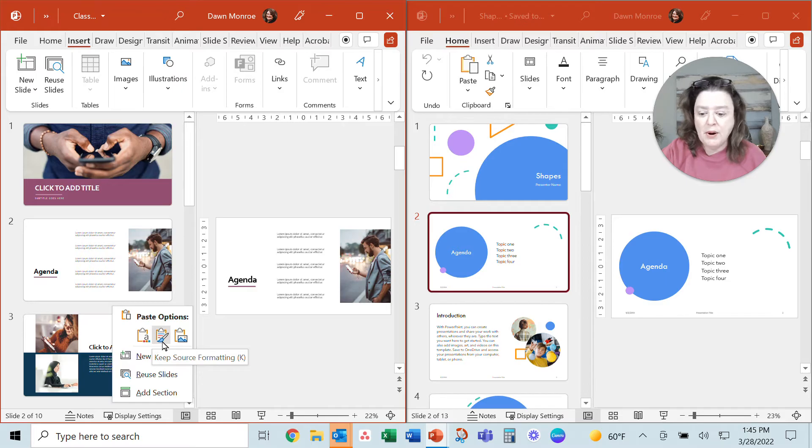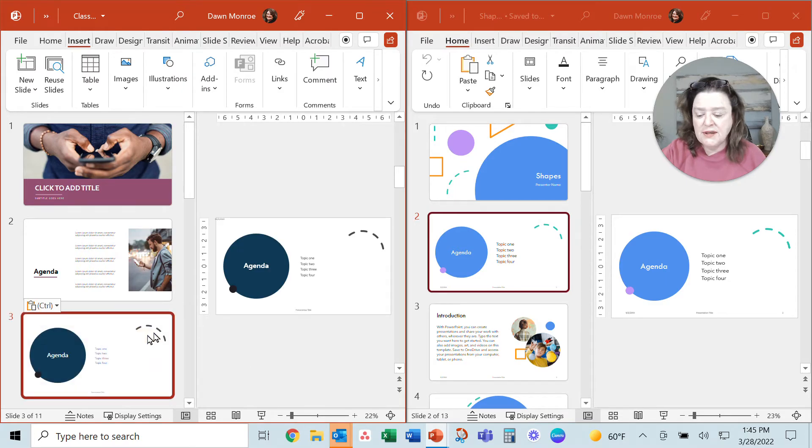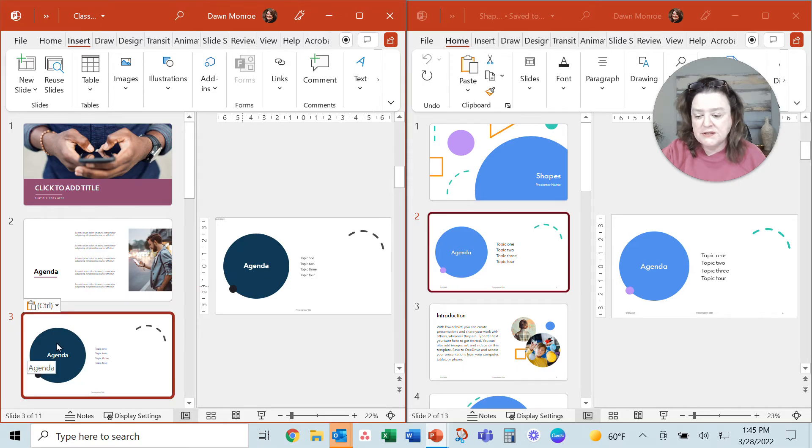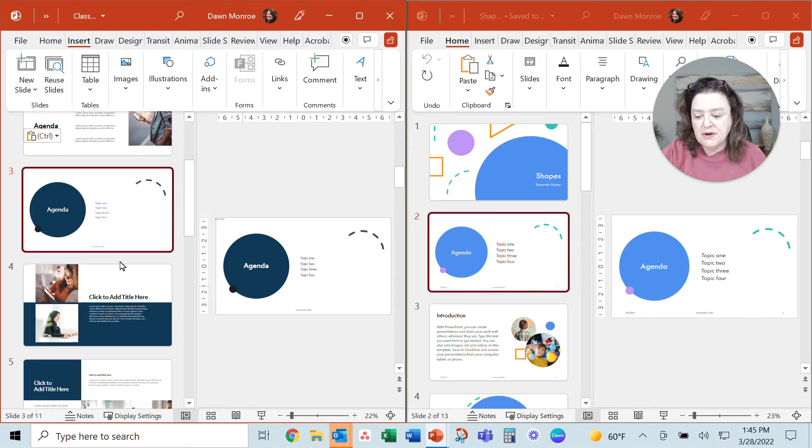This is really important. Let me do it first with the destination theme and see how it brings it in—it changed this slide to this color set, this theme color set.